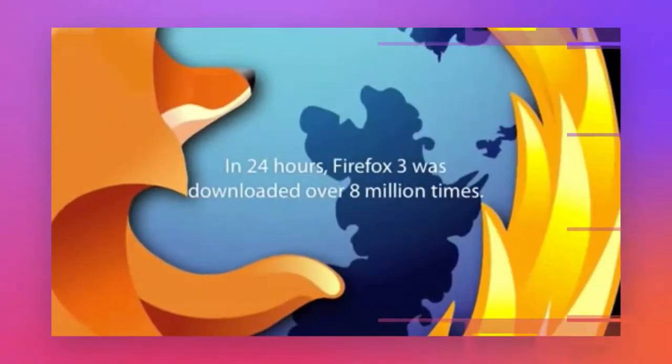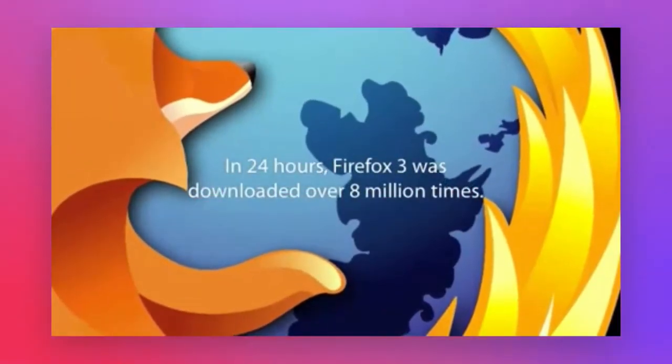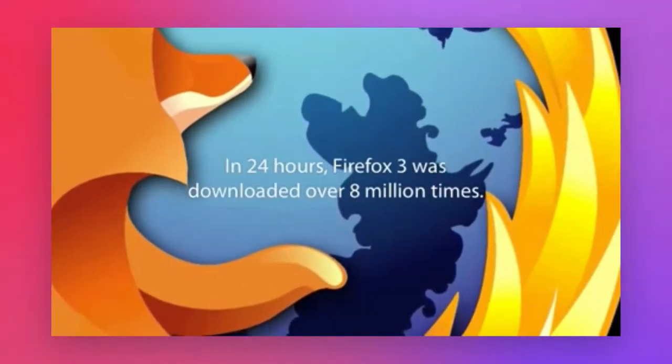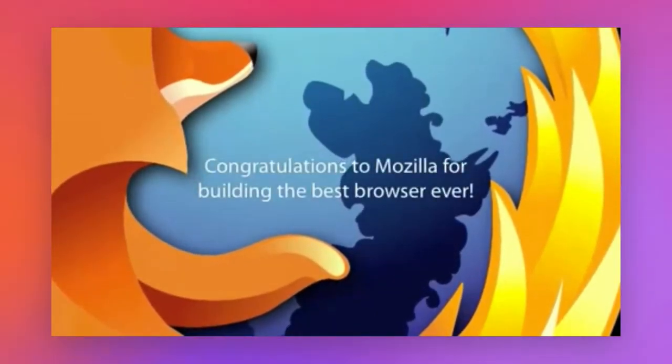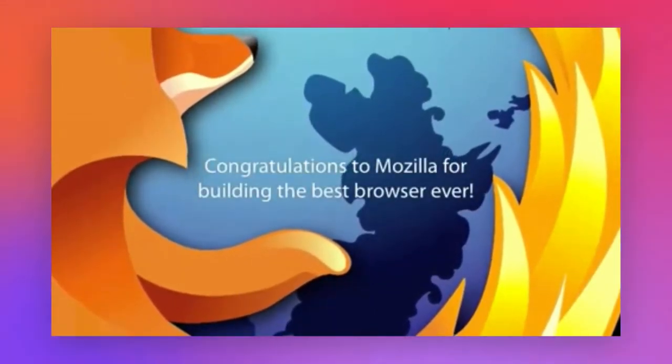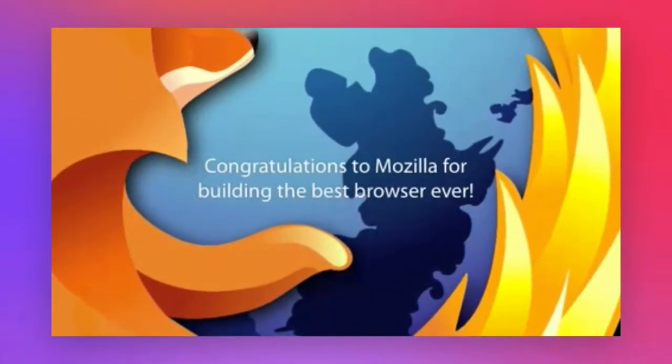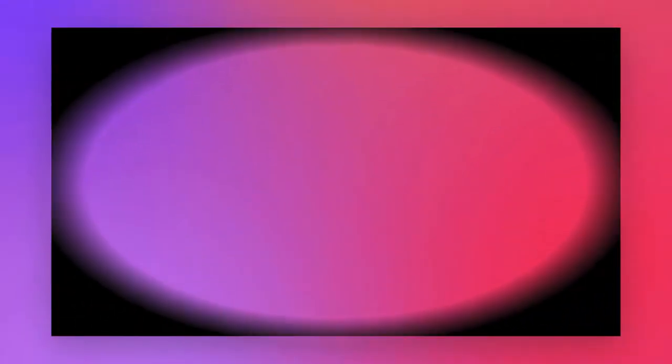By this point, Firefox had become a household name, and version 3 had more than 8 million unique downloads the day it was released, setting a Guinness World Record.